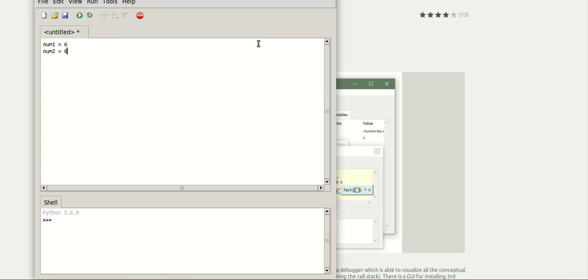So the number 6 is assigned to the num1 and num2 variable and I am going to use an addition operator to add these two numbers.